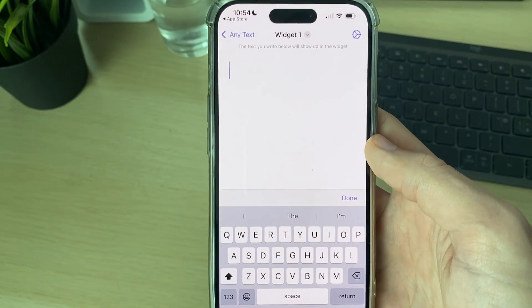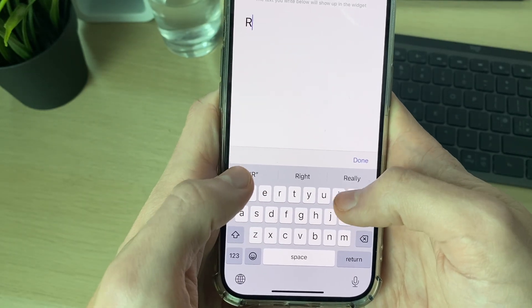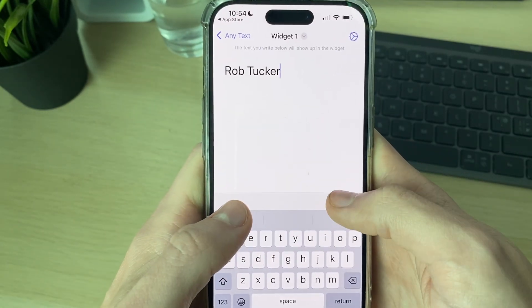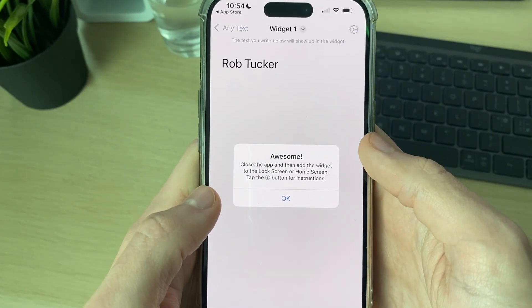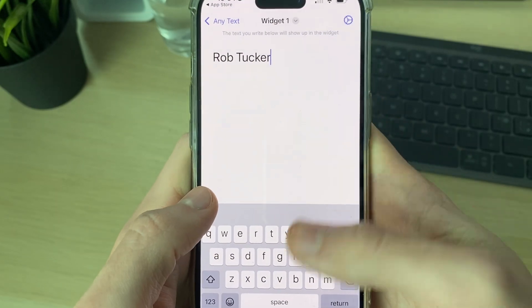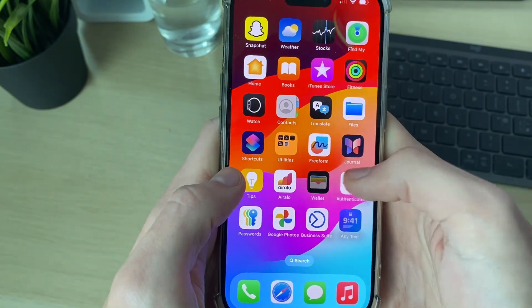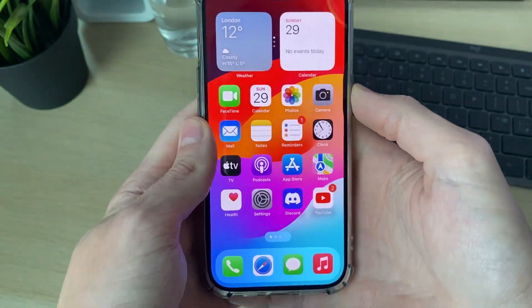All you need to do is type in your name. After you've done that, press Done and then press Okay. You can then come out of the app.